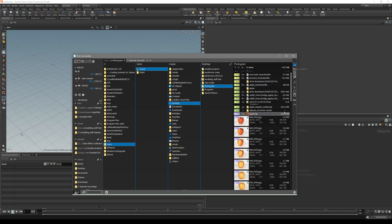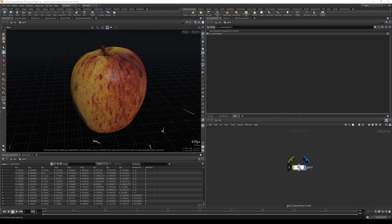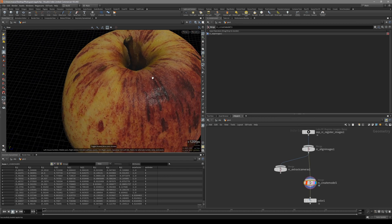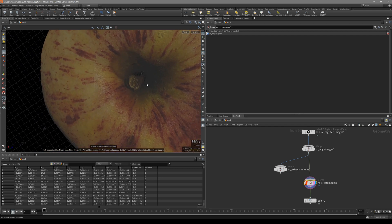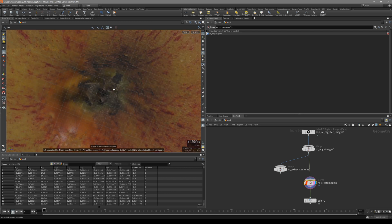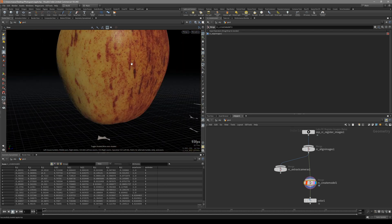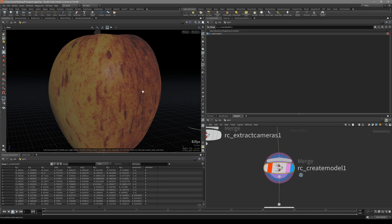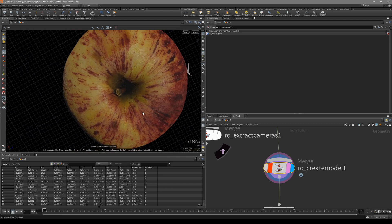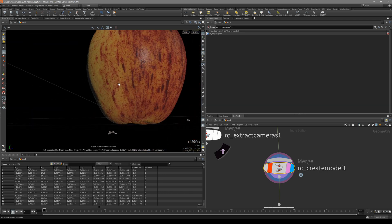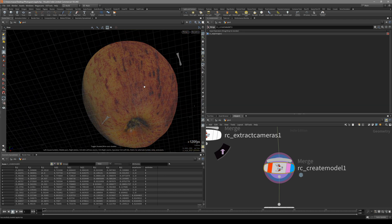Drag it inside Houdini and let's take a look at it. As you can see we are getting this very nice scanned apple. There are a couple of problems - some missing pieces on the bottom. There are actually 10 million polygons so this is way too much. Let's process this apple to create good topology, and after that let's create our diffuse map and also the normal map.